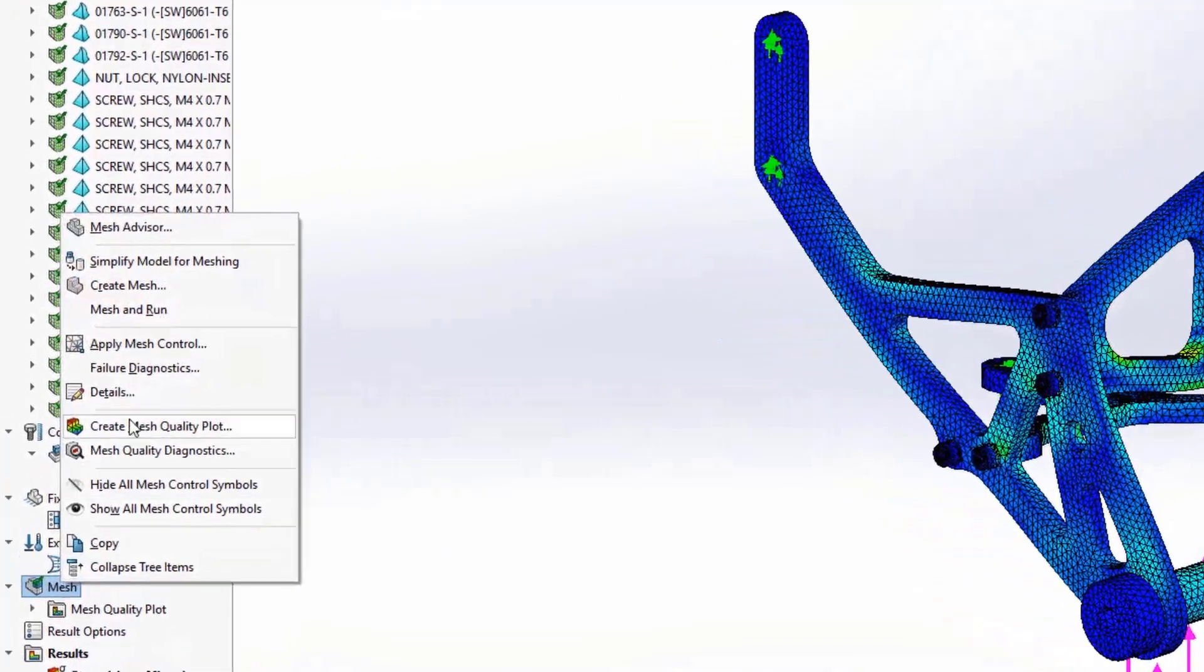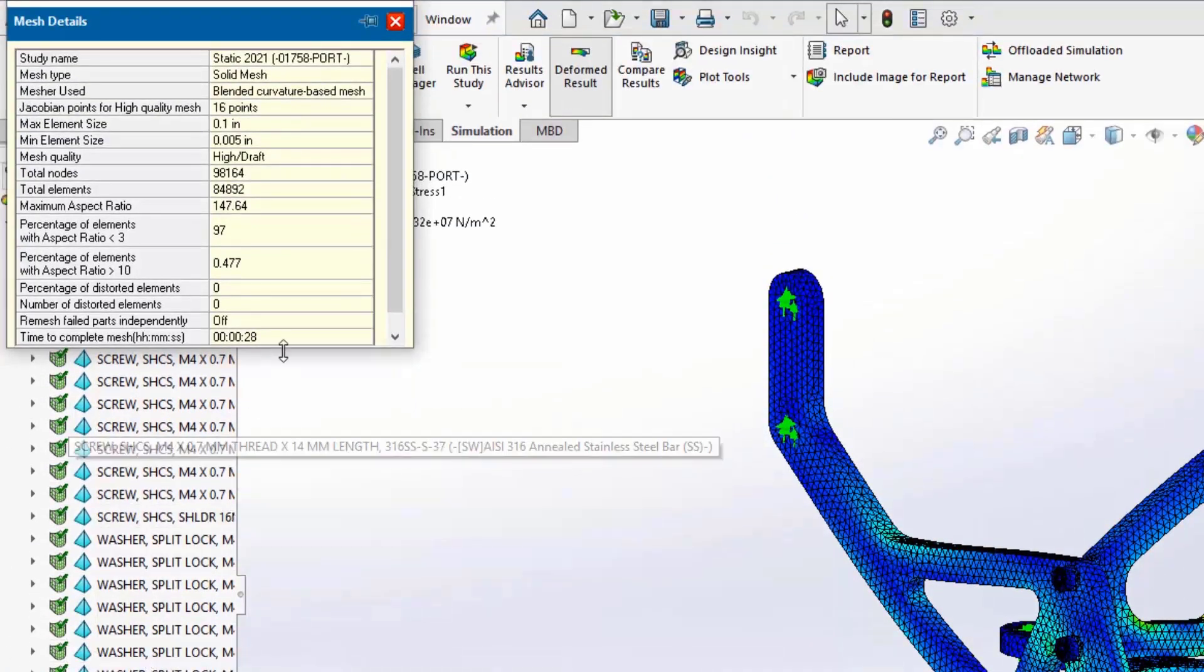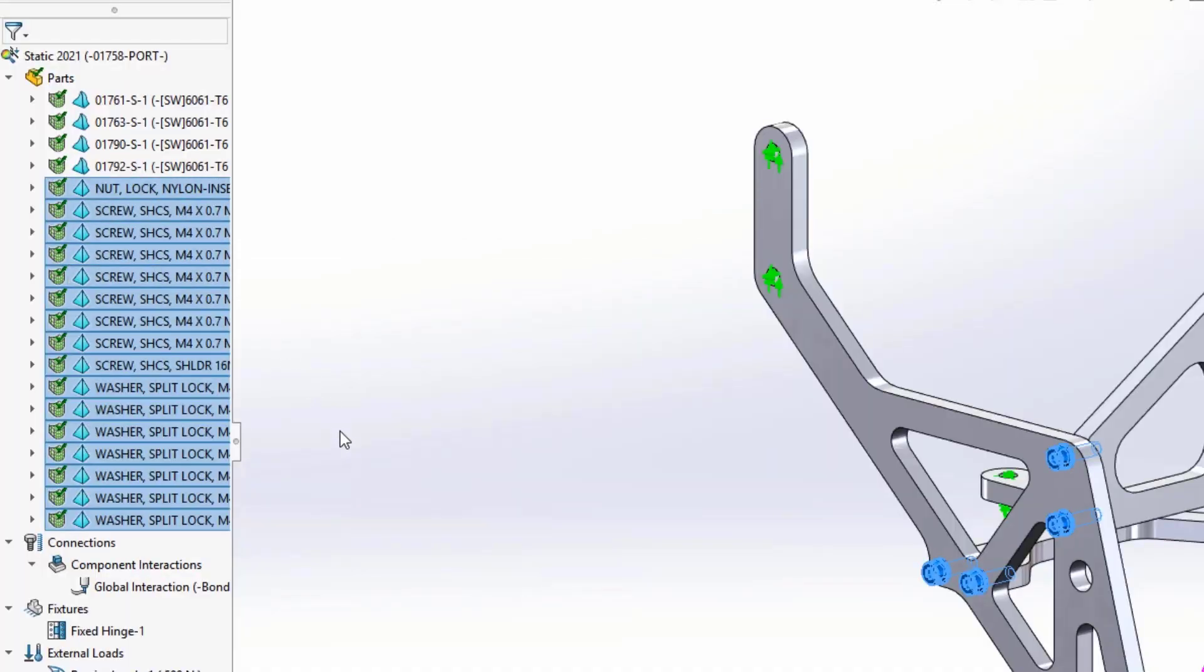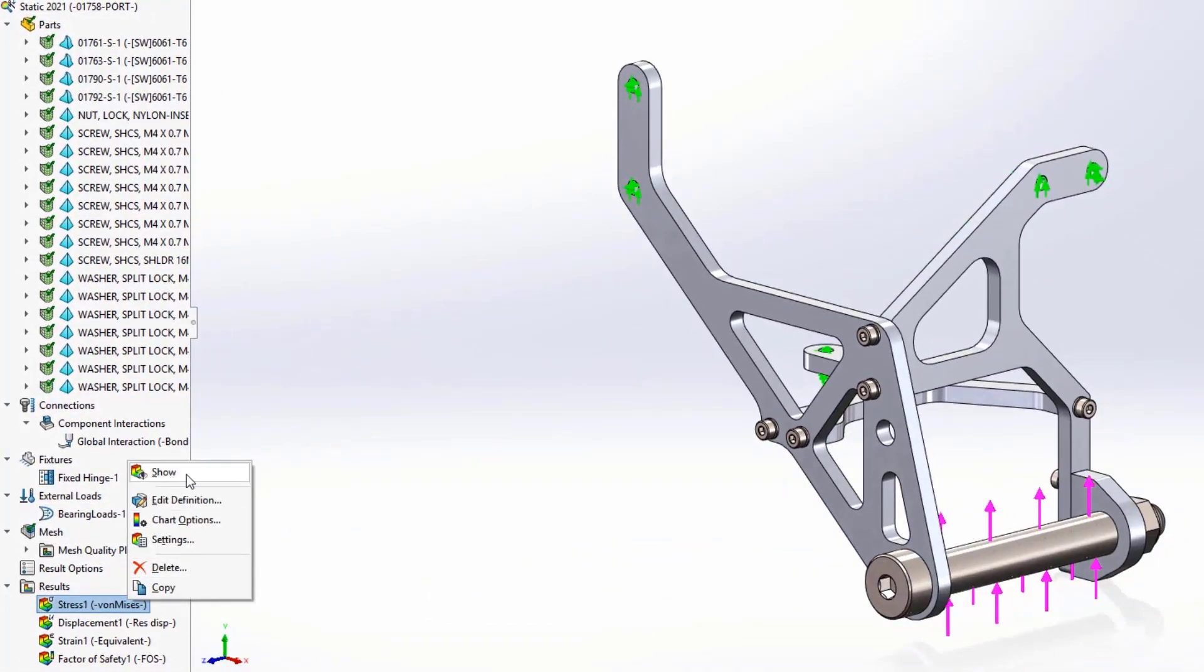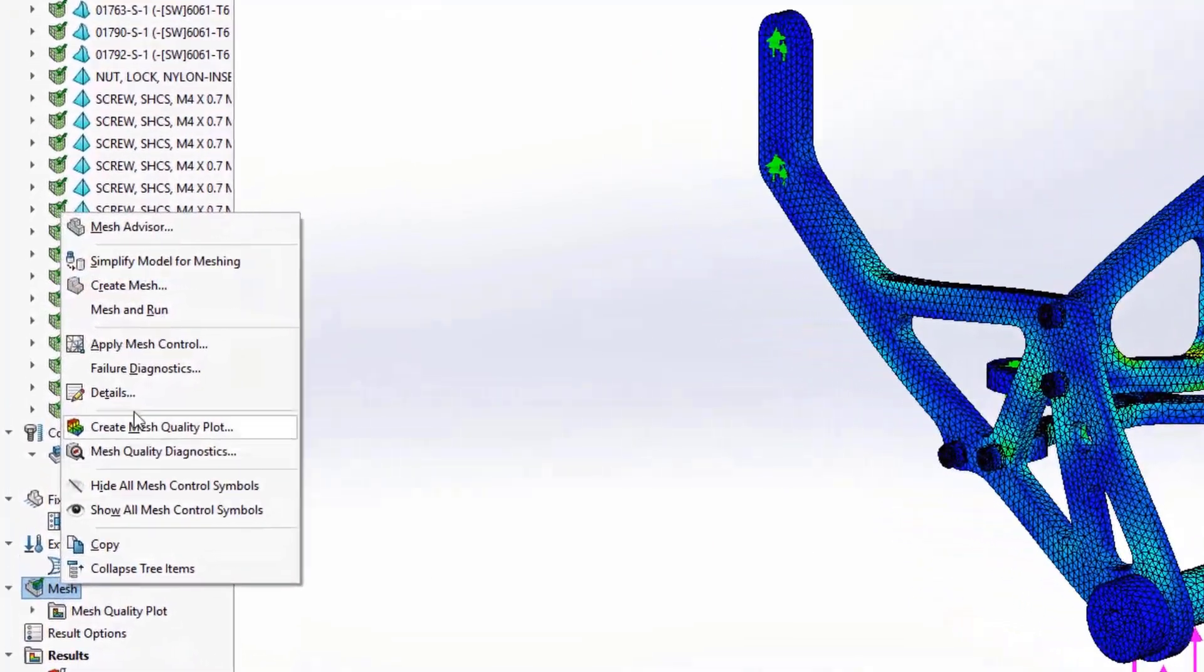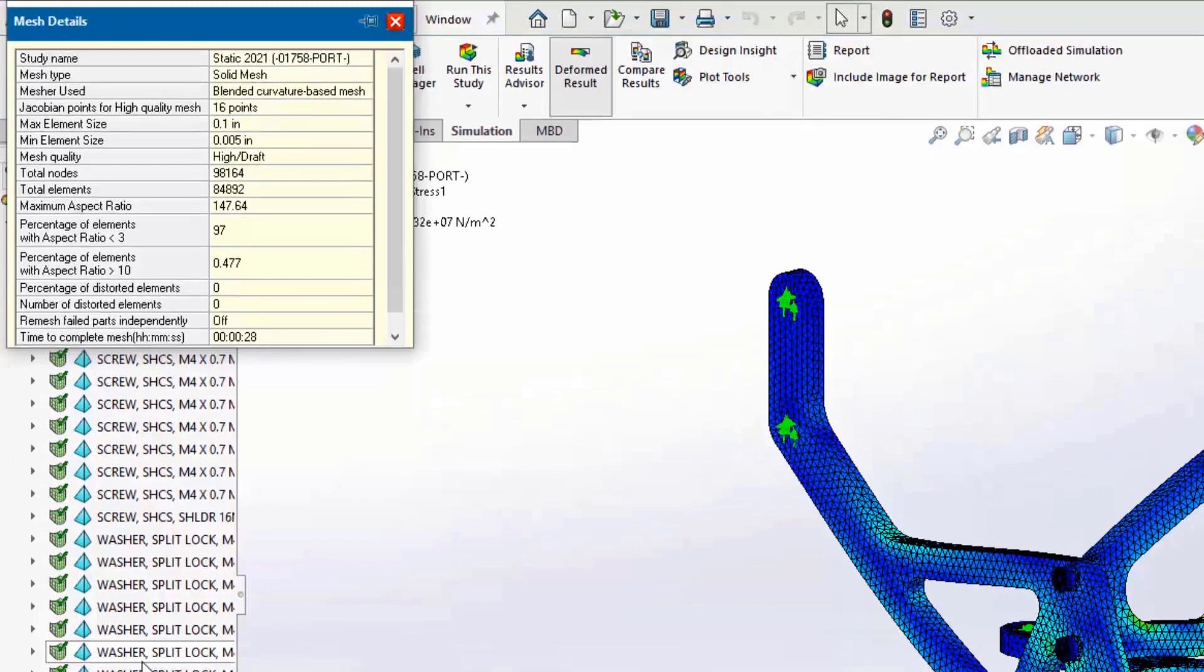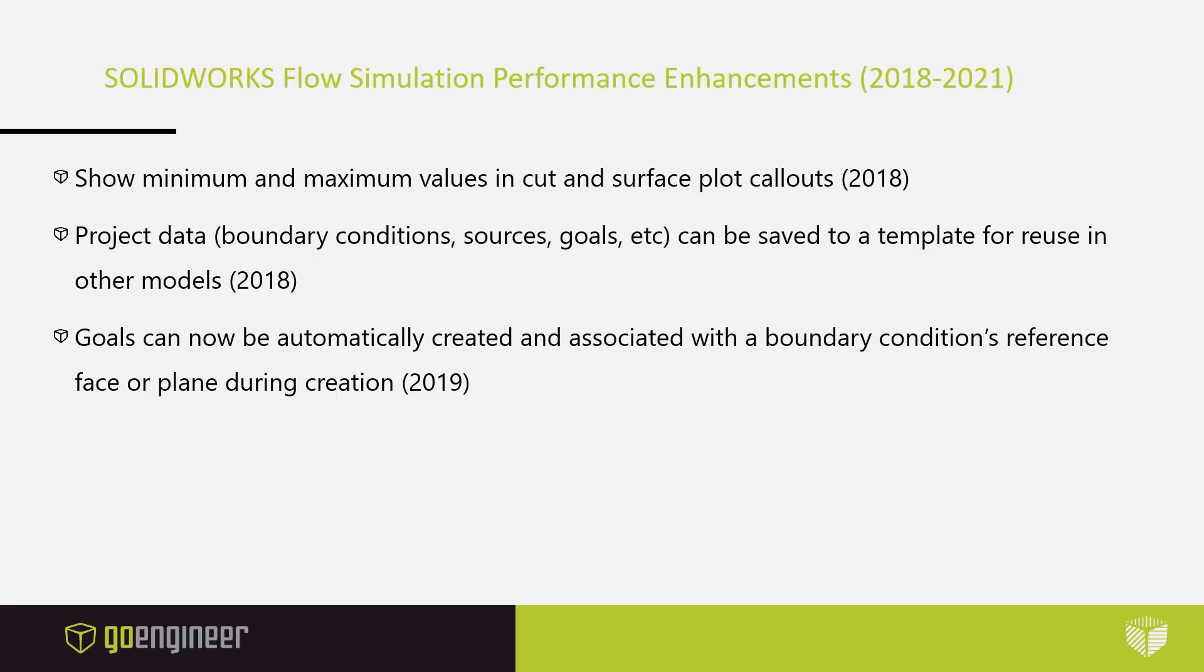The blended curvature mesher option has been available to simulation users for many years now and has provided a good balance between the standard mesher and curvature-based mesher when generating high-quality meshes for complex geometry. Now, the blended curvature mesher is faster than ever before and is far more efficient at taking advantage of multiple cores when meshing multibody parts and assemblies. As a result, it's now also the default meshing option within simulation.